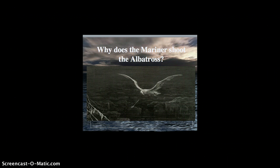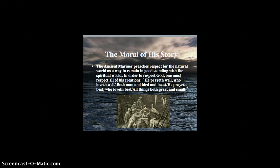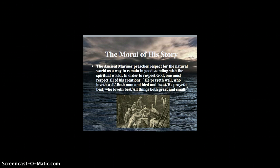So he eventually learns the lesson. He learns the lesson, or the moral of the story, that he should respect all of God's creations and the natural world. So bird, beast, all living things are part of nature and should be respected and loved. And this is part of his, the lesson that he has to learn.